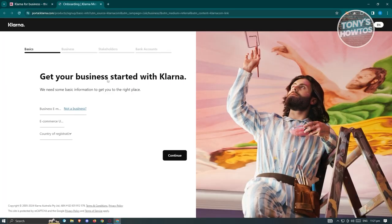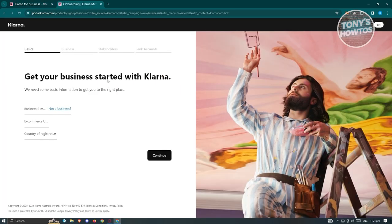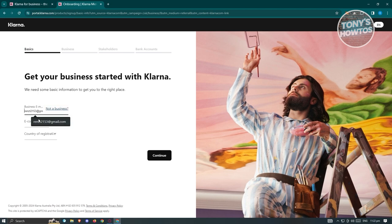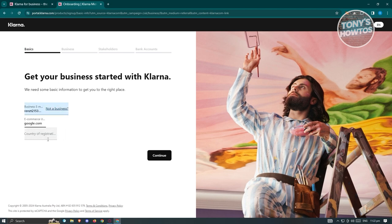It will load up the portal at Klarna.com. It will ask you a lot of information, including basic information about yourself, your business, your stakeholders, and connecting and specifying your bank accounts. Enter your email, website, and your country of registration. Note that Klarna is not supported in every country — there are a limited number of countries that actually support Klarna.